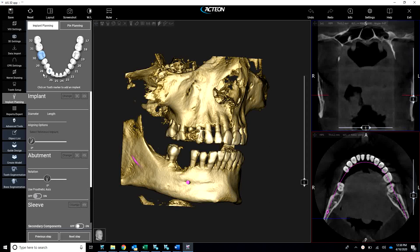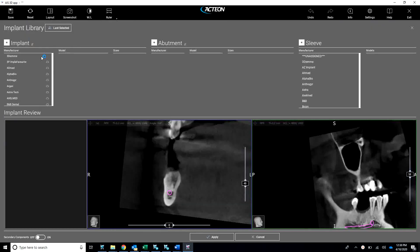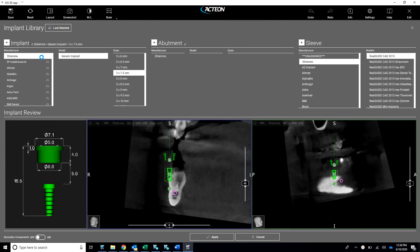Then here we're picking our implant — tooth number 30. We'll bring you into our implant library. We have a nice robust implant library here. If one of them is not on here that you use, we can simply download it so it's available to you.